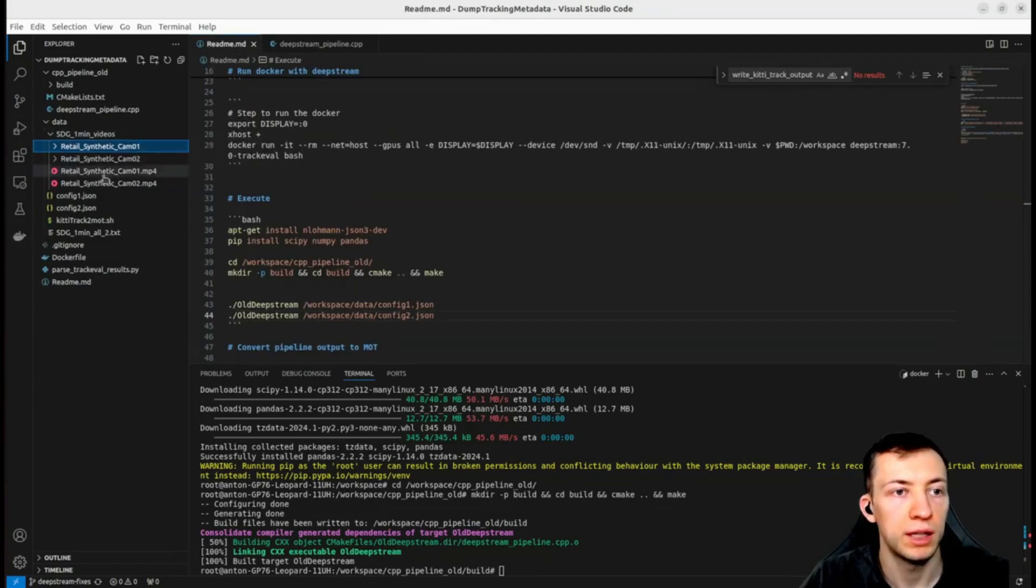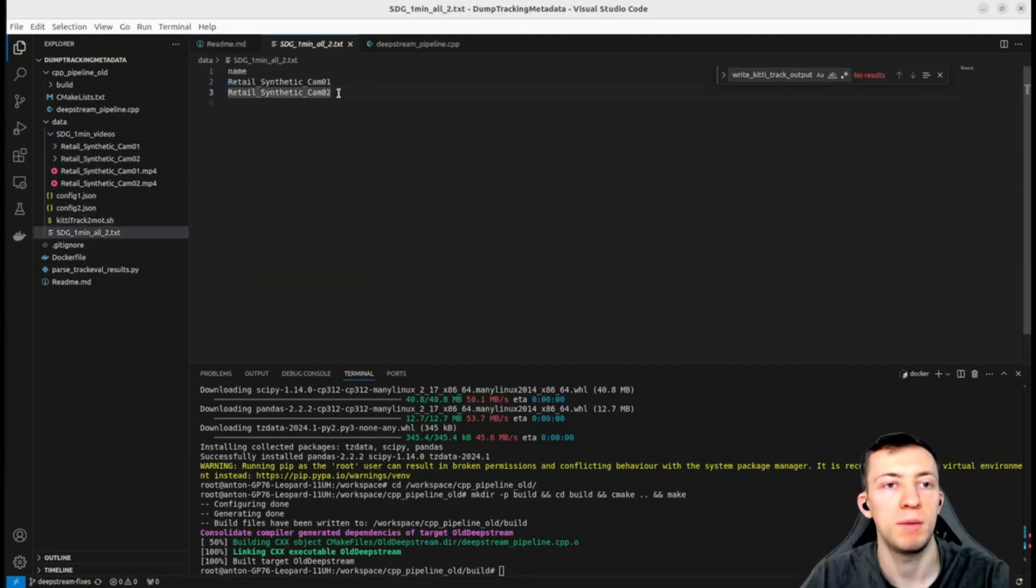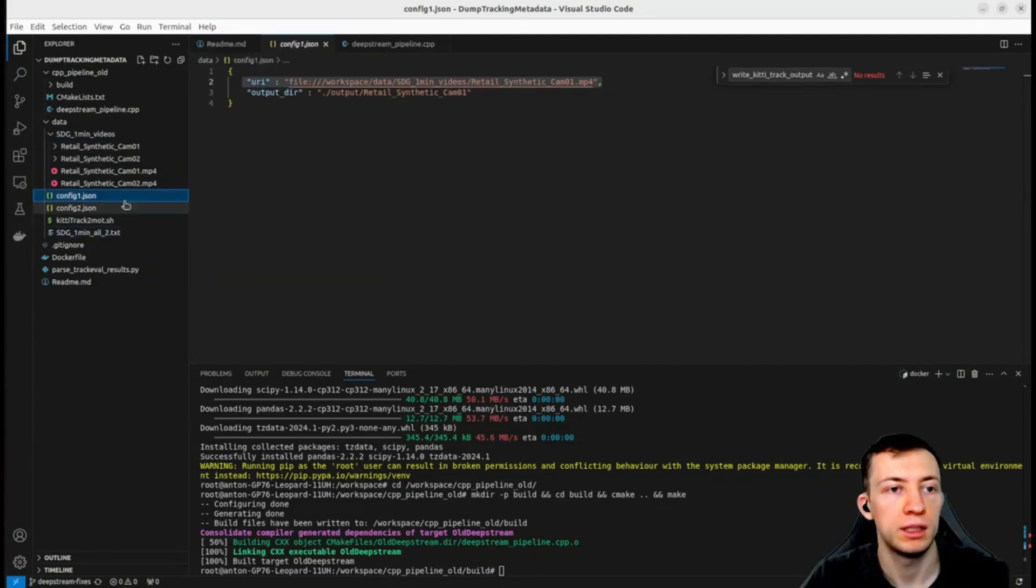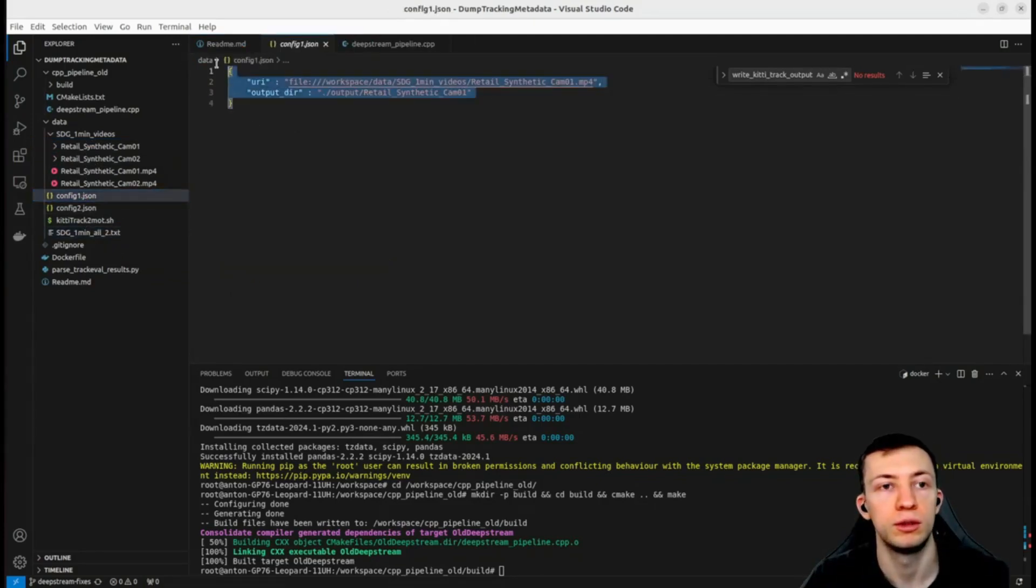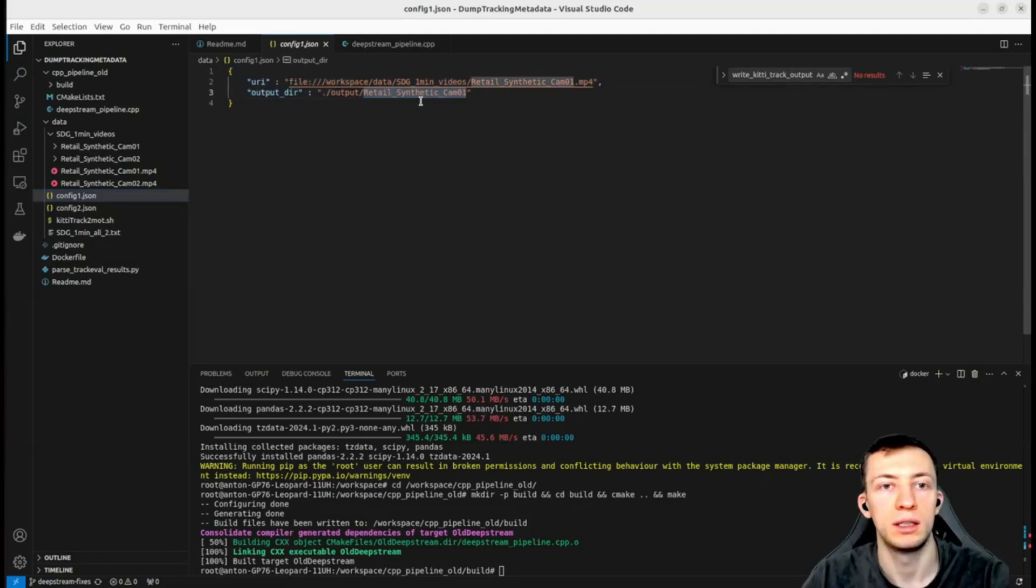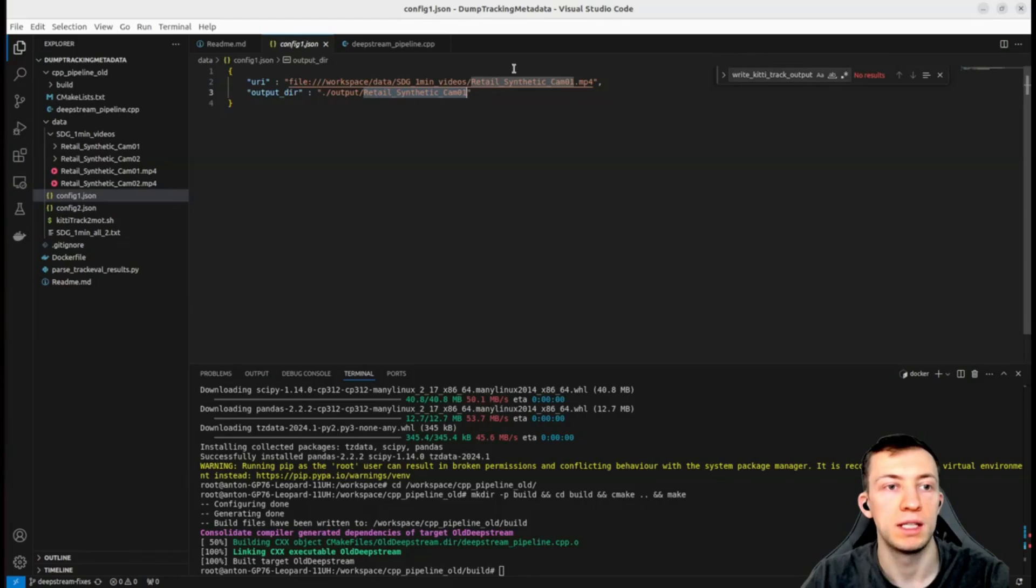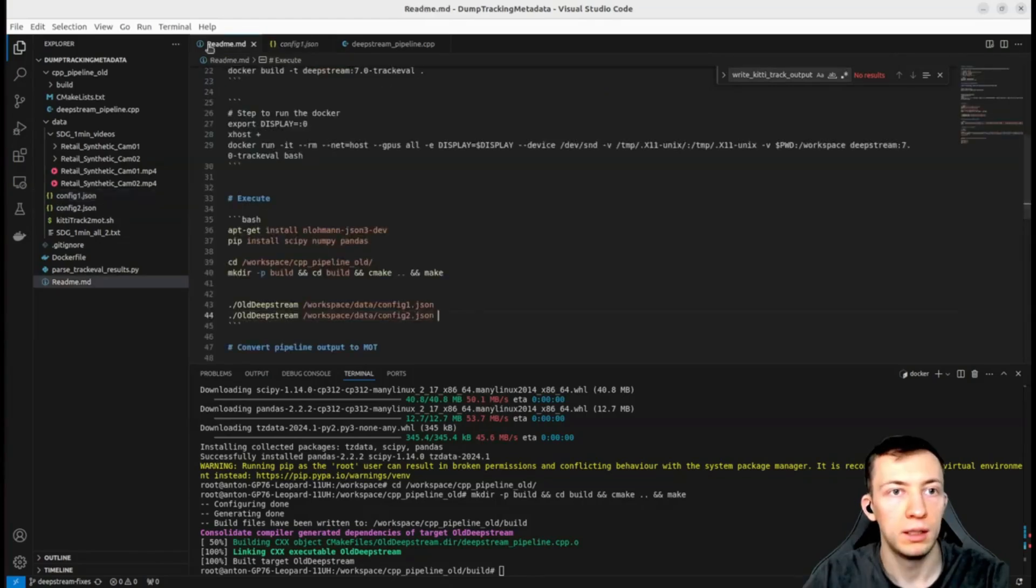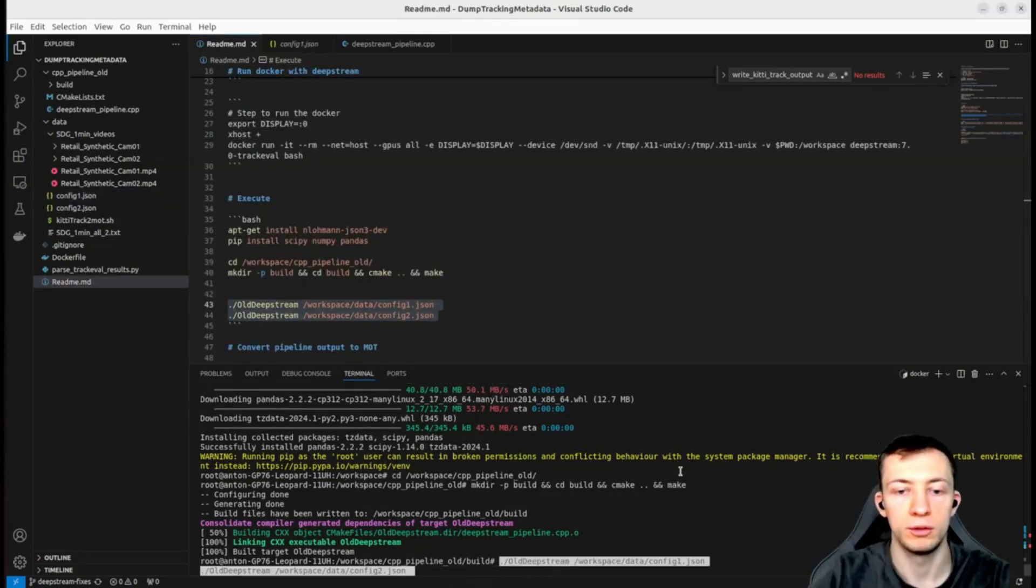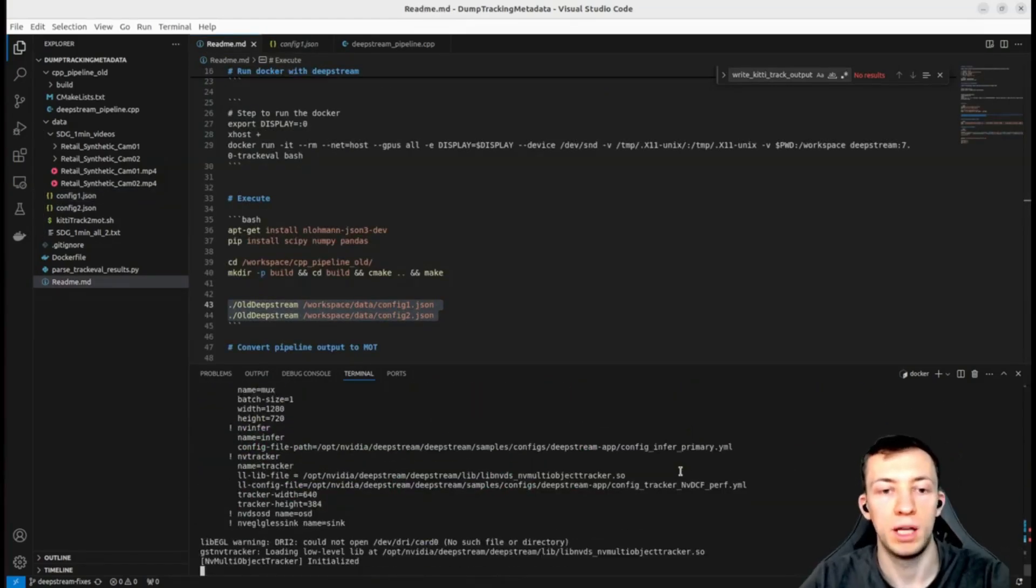We need to run our DeepStream pipeline on every video from sequence map. For that I have hard-coded two configuration files that output to a specific output directory that has the same name as a video file. Let's run our pipeline with those two configurations.